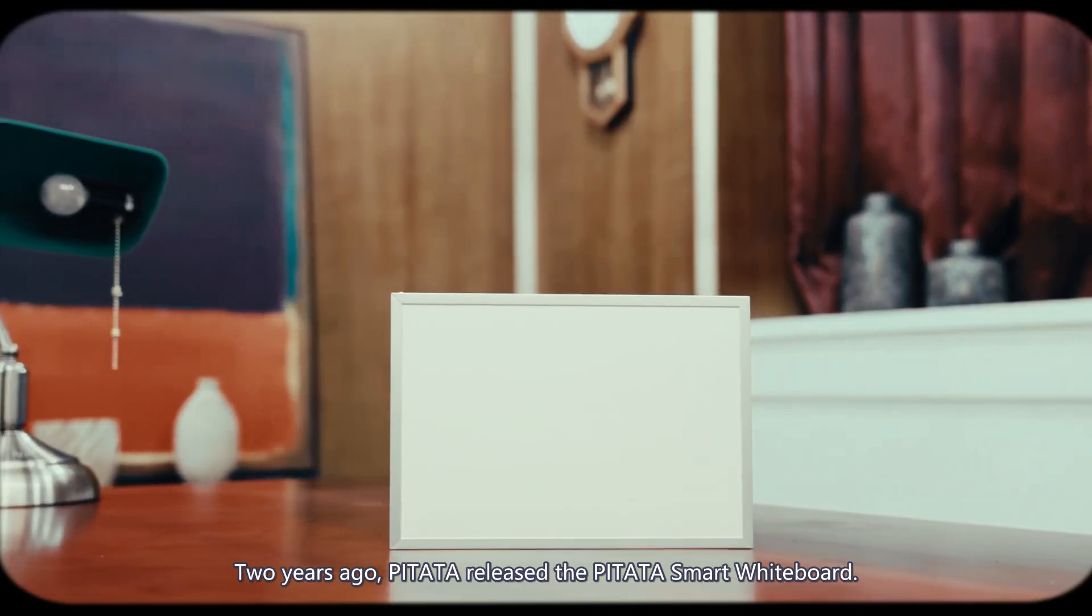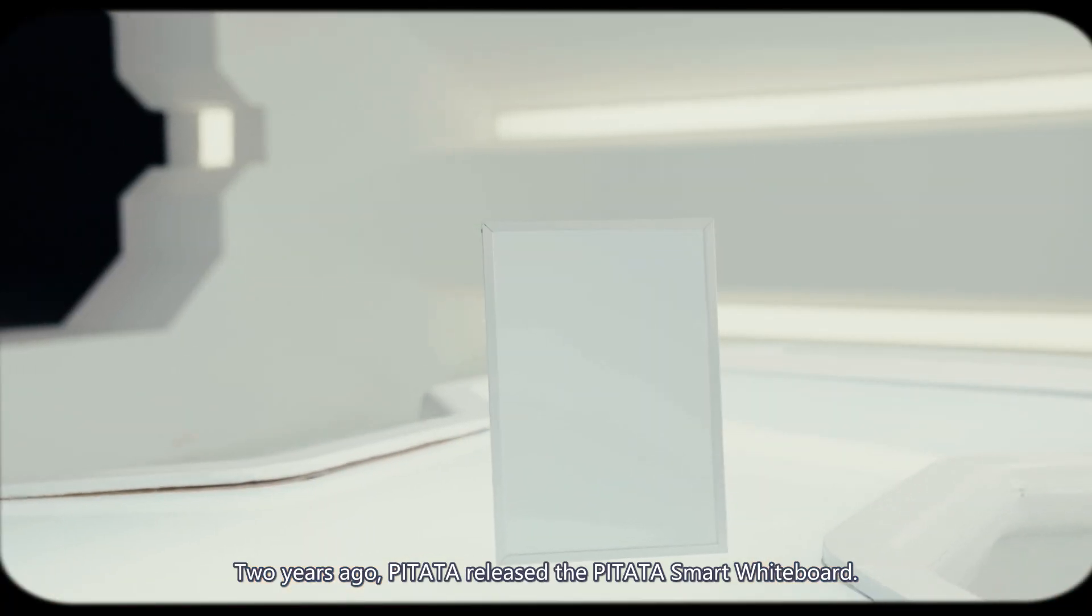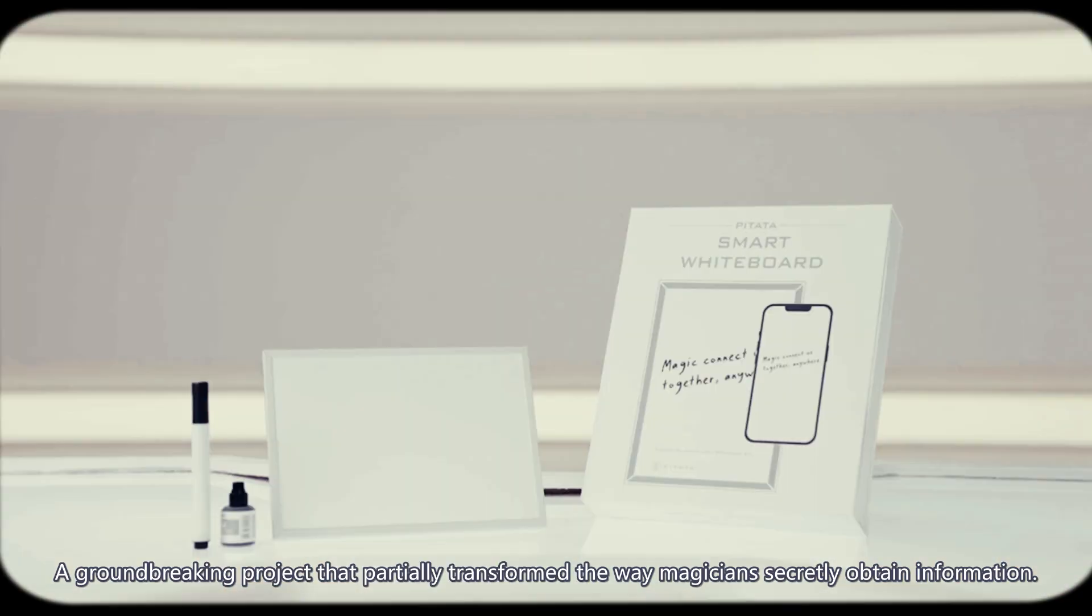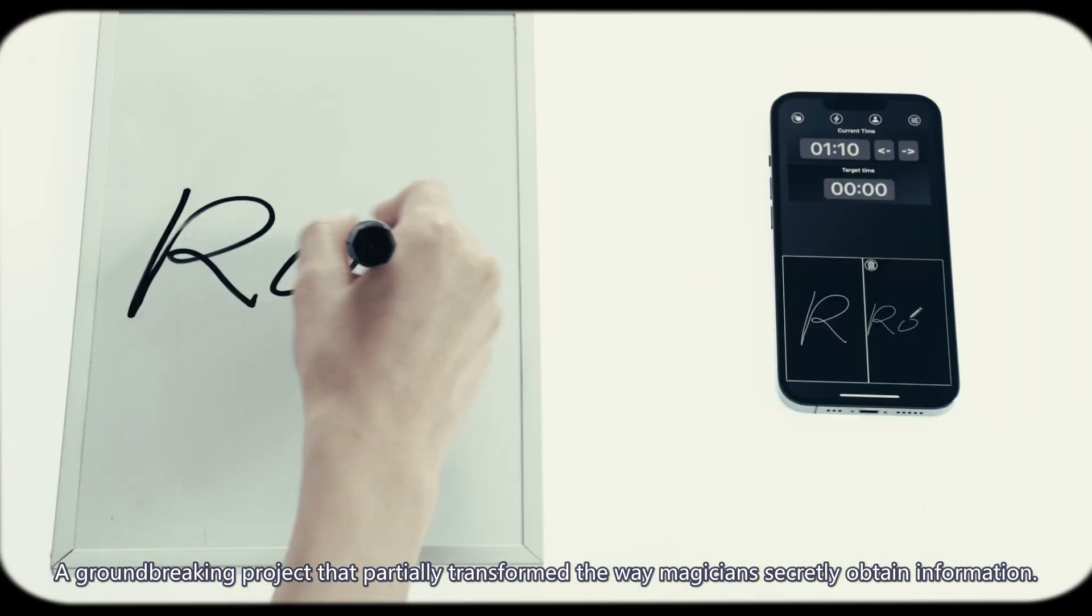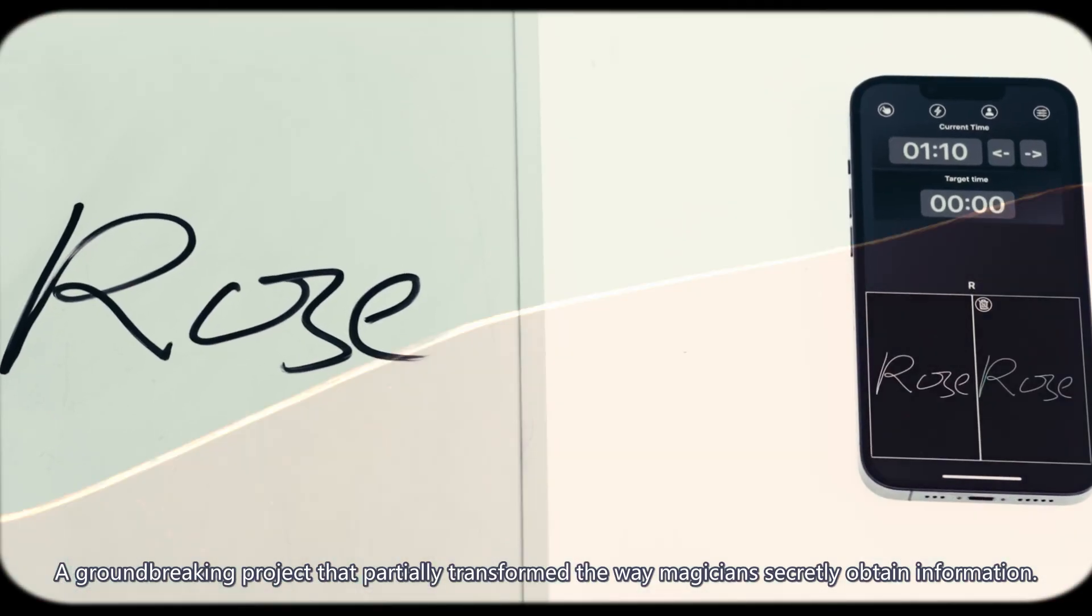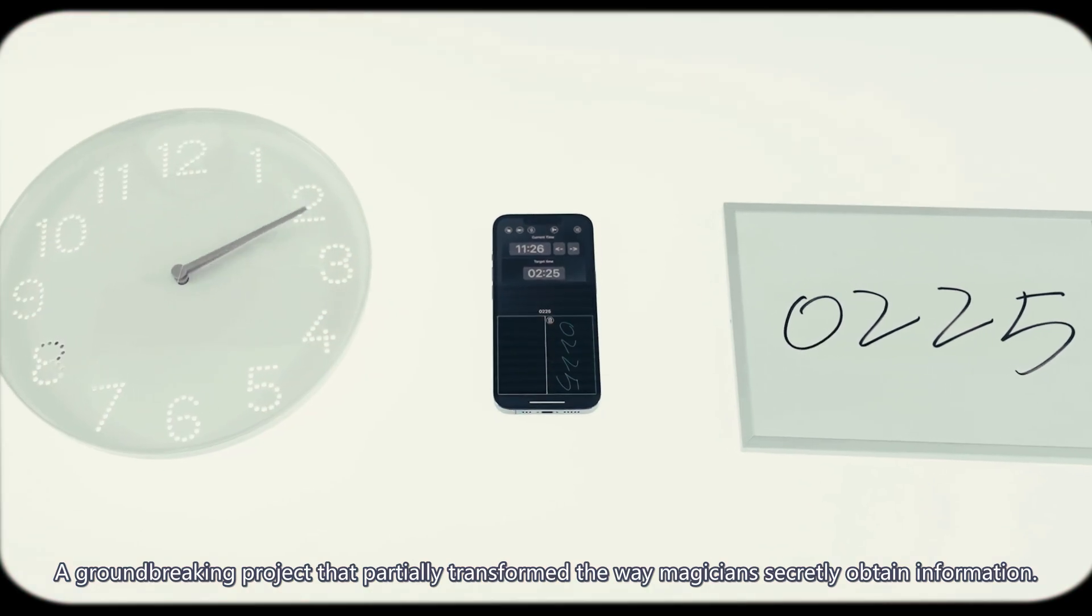Two years ago, PETA released the PETA Smart White Void, a groundbreaking project that partially transformed the way magicians secretly obtain information.